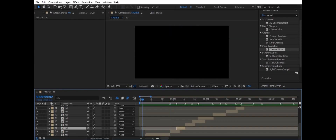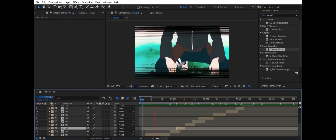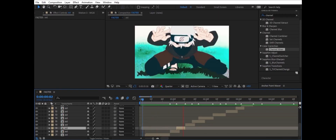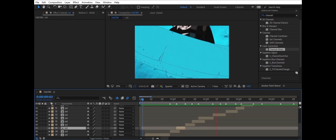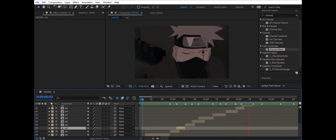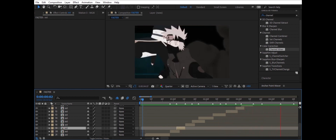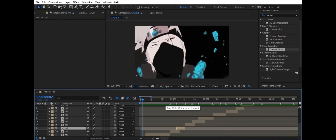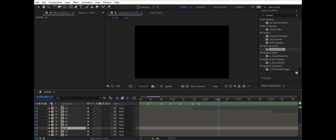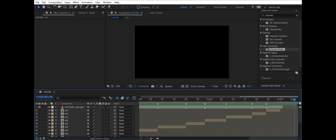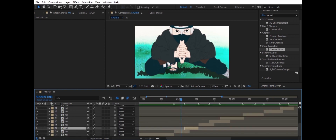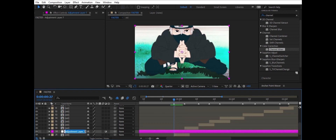Hello! I make a tutorial on how to do those quick transitions for fight scenes and fast-paced animation edits. I have also provided the project file with the clip footage — you can check the description. Alright, let's begin.